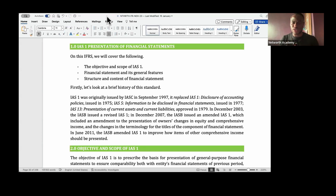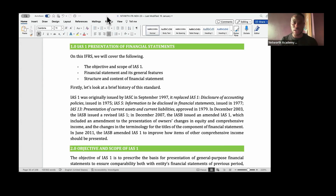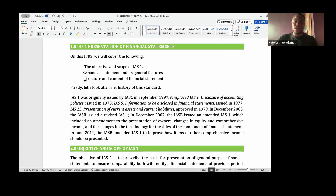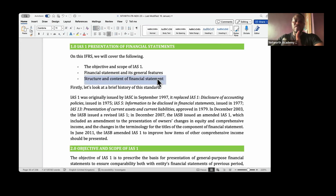Now we are moving away from that. Today we are going to start entering accounting standards, and the first accounting standard I'll be teaching you is IAS 1 on presentation of financial statements. I won't focus on every part of the note I've sent to you — I will focus on certain areas. The main focus is for you to understand the structure and the content of financial statements according to IAS 1.